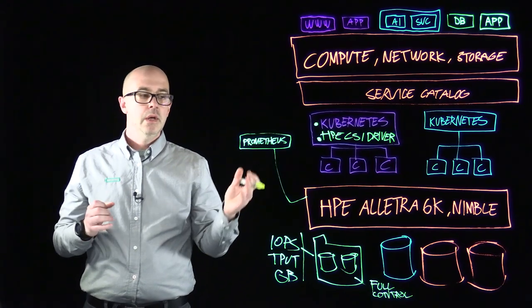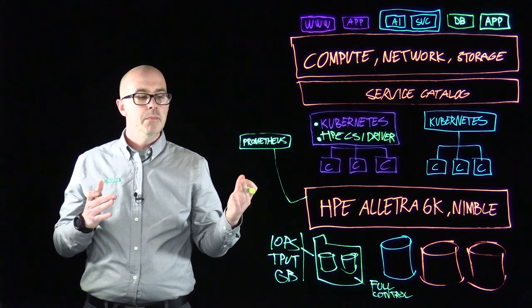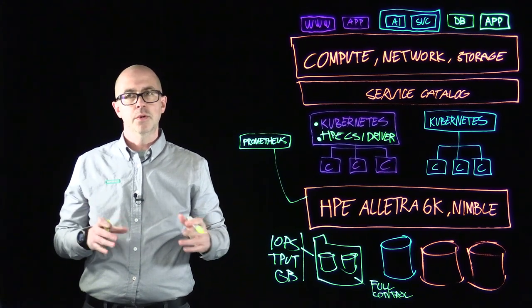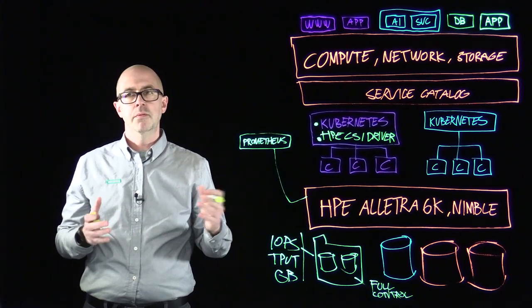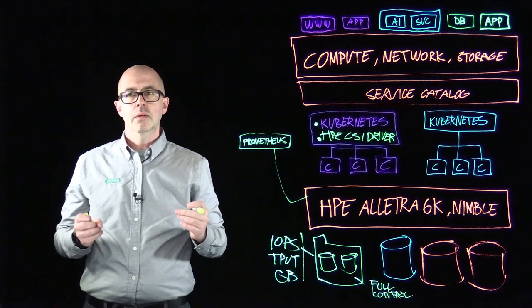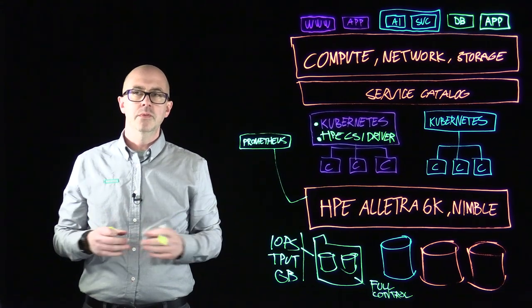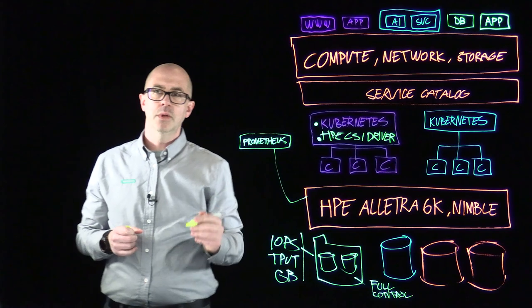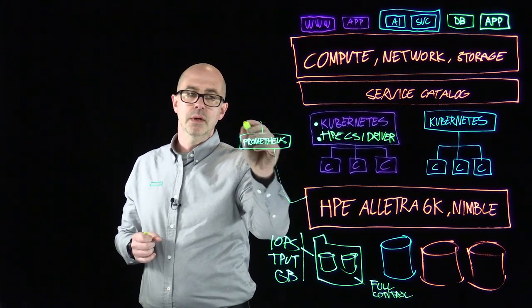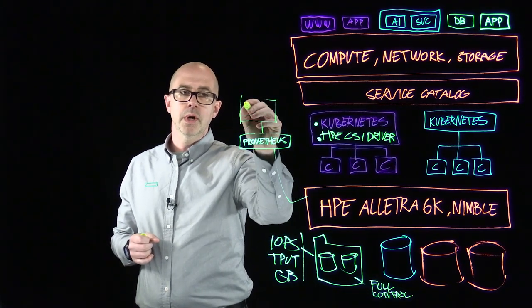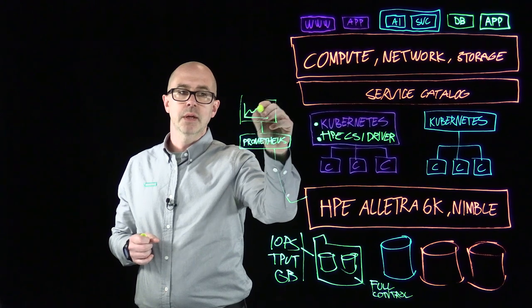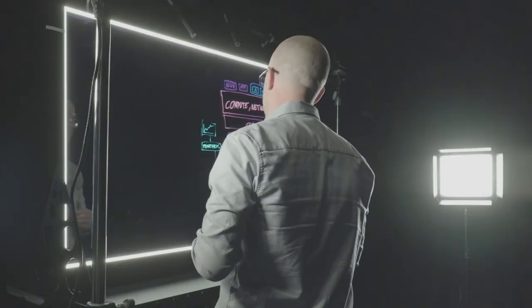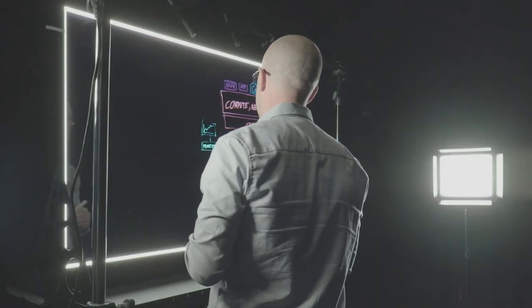And you can also then monitor not only IOPS and throughput, but you also have read and write latency and a very rich suite of metrics that you can then visualize using Grafana or using PromQL or anything else that can visualize metrics from a time series database.